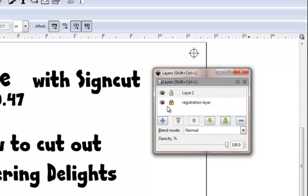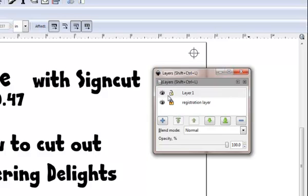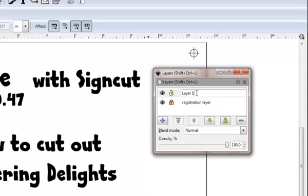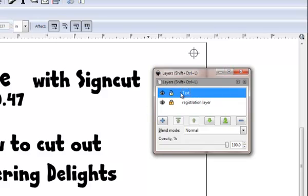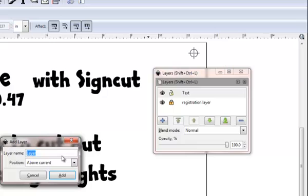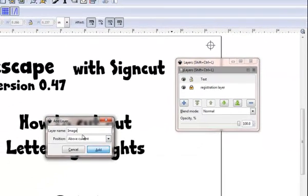I actually already have two layers. I have a registration layer already in it and this layer, Layer 1, is where all this text is. So that I know what I'm up to, I always rename my layers and you do that by pointing at it. If it comes up blue like that, all you do is double click and you can simply highlight it. I'm going to call this my text layer so I know what it is. I'm going to use the plus button here to create myself a new layer and I'm going to call this image.